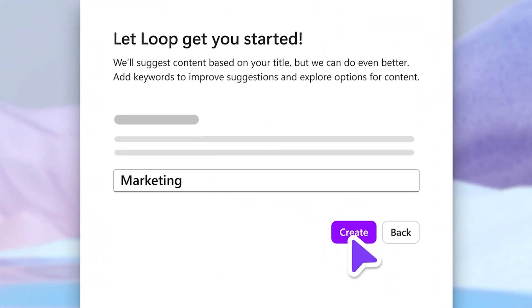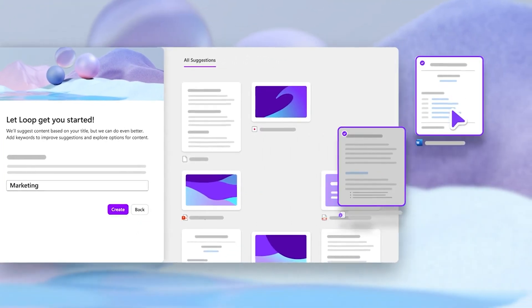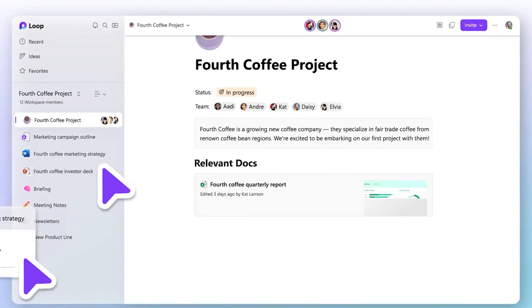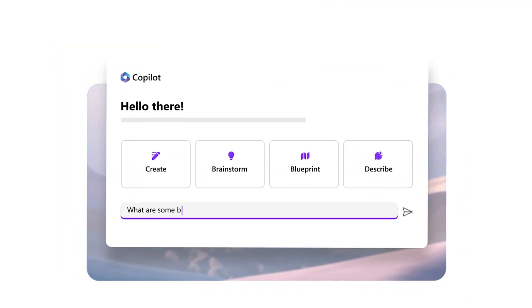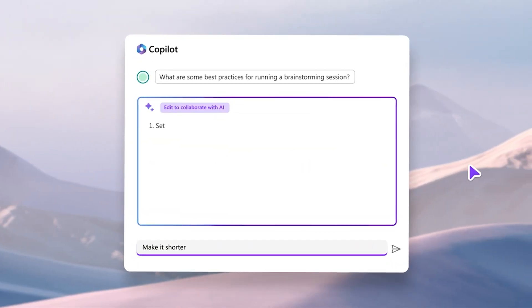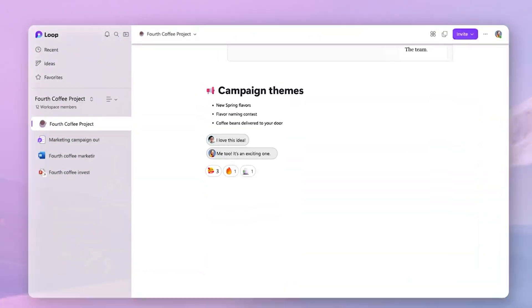Starting a project has never been easier, thanks to Loop's intelligent suggestions and customizable page templates. And with an easy-to-use insert menu, adding what you need to collaborate effectively is just a click away. With the integration of Microsoft Copilot in Loop, co-creation and staying updated become effortless — it's like having a digital assistant that knows exactly what your team needs.